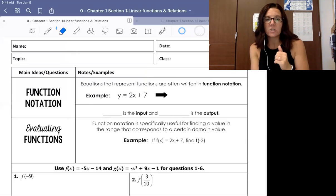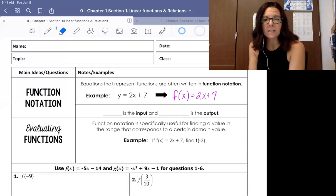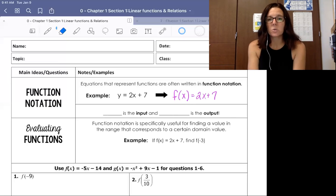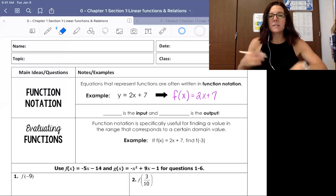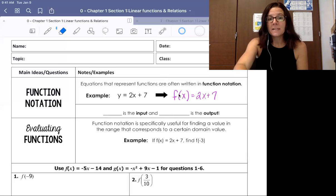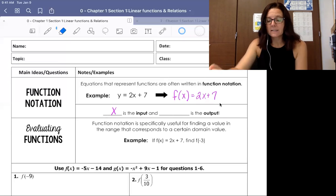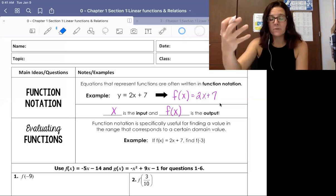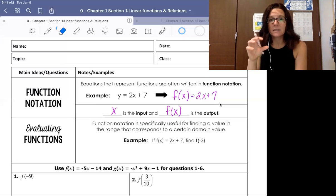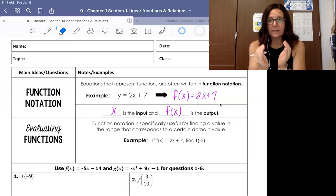What that looks like is it takes an equation like y equals 2x plus 7, and we just replace the y with f of x. So now our function is f of x equals 2x plus 7. Our function's name is f, the input variable is x, and the formula is 2x plus 7. The output instead of being y is f of x. We're not multiplying f and x — this is notation that means it's a function evaluated for a particular value of x.